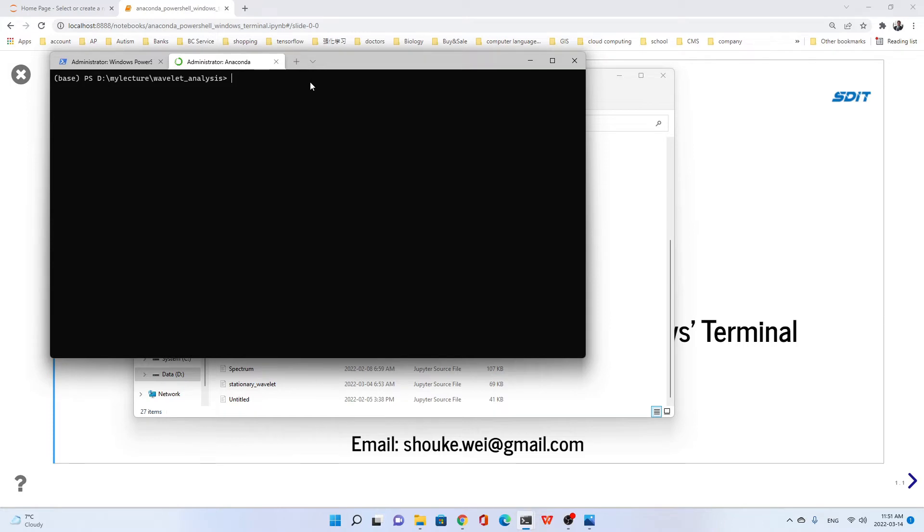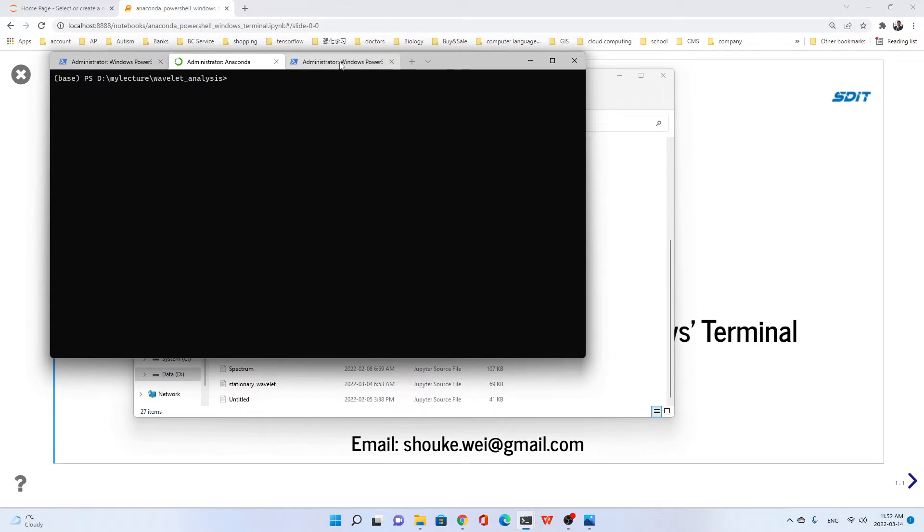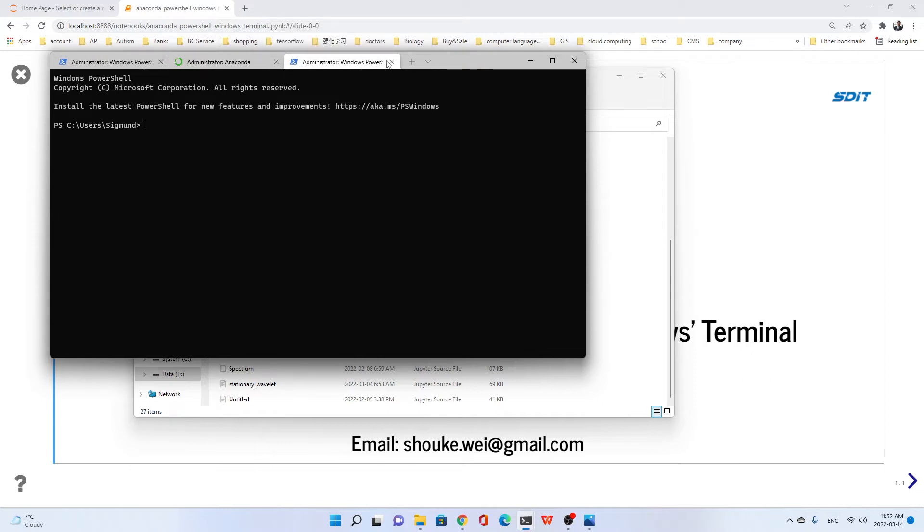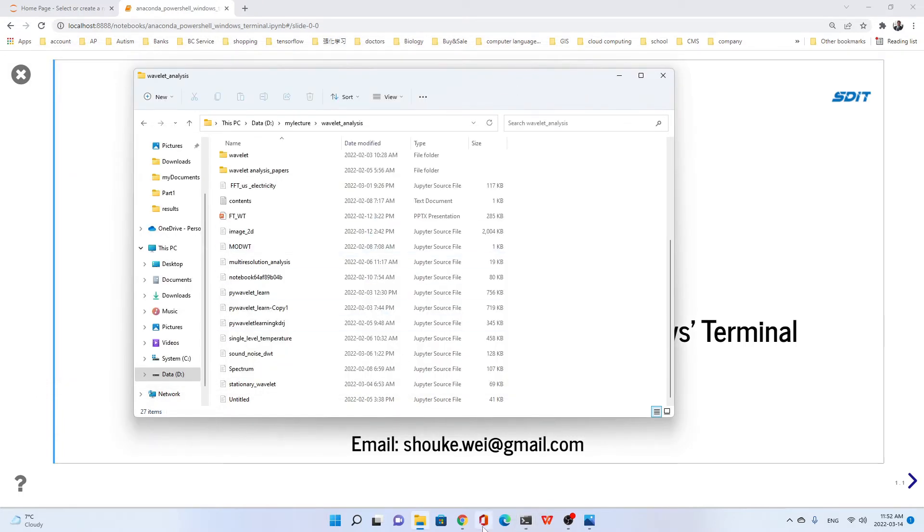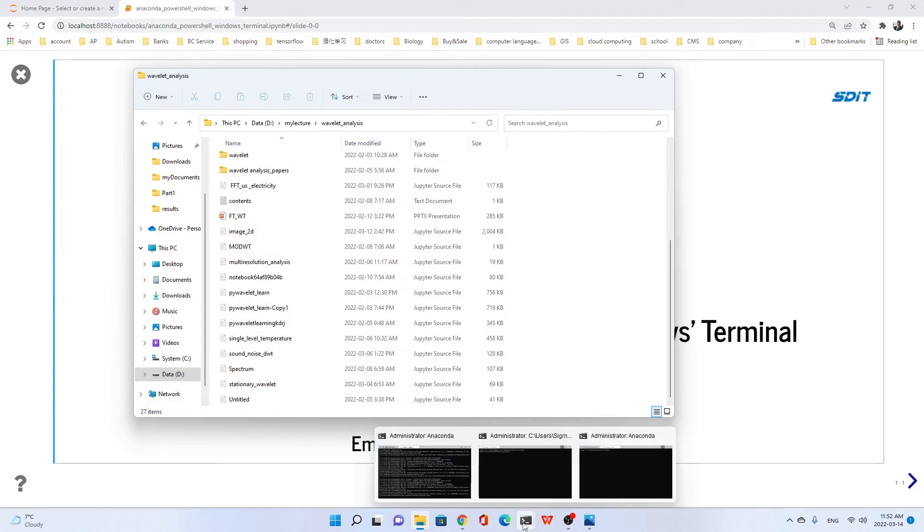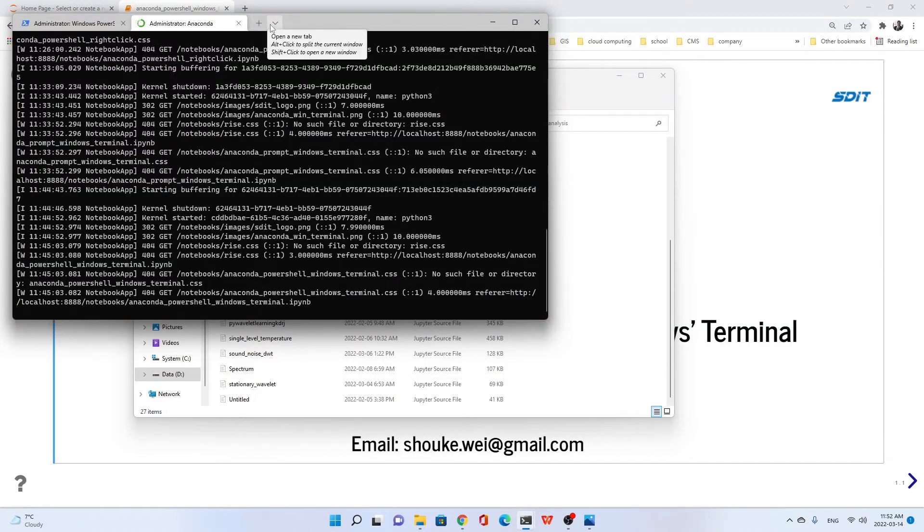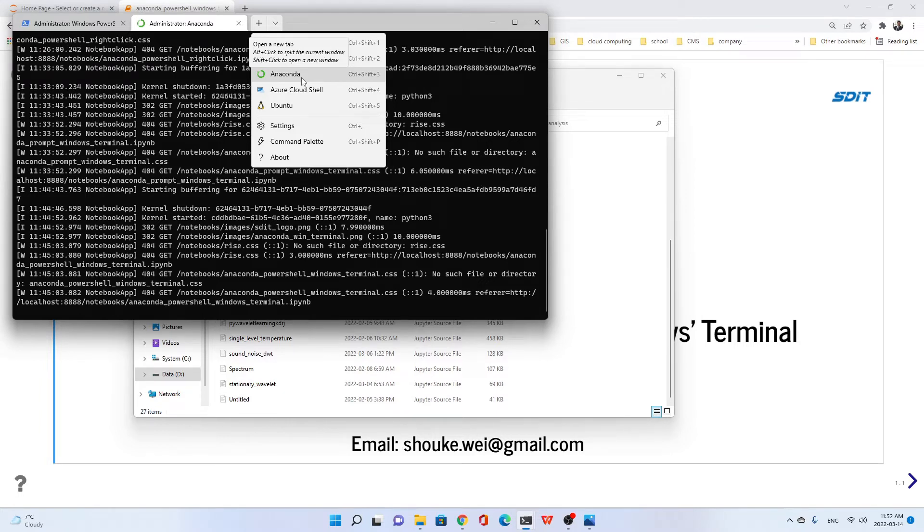Another thing is we need to have more tabs. This one is running the Jupyter Notebook, but we need to install something or use another window, another tab, so we can open more. If you're interested, just follow me to do that. Because I have already added the PowerShell to Windows Terminal, I have to go to another computer to show you step by step.